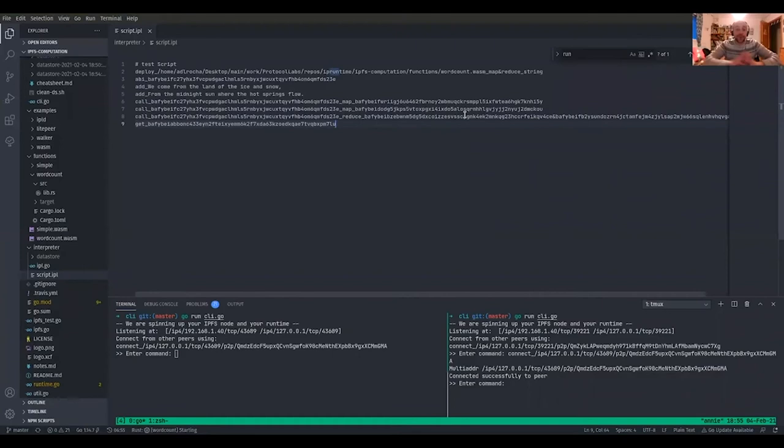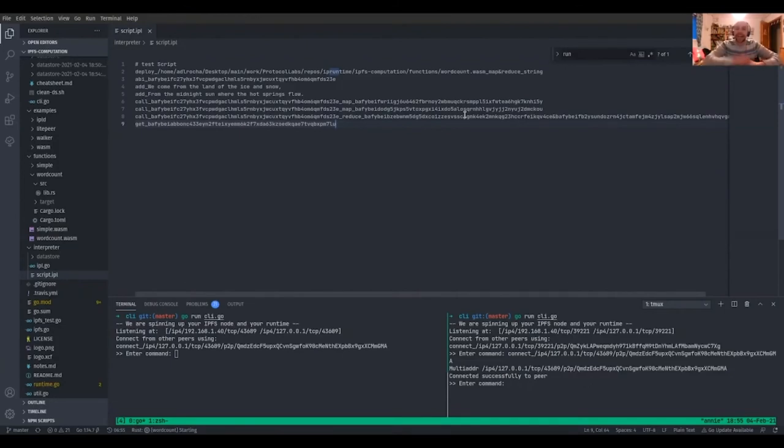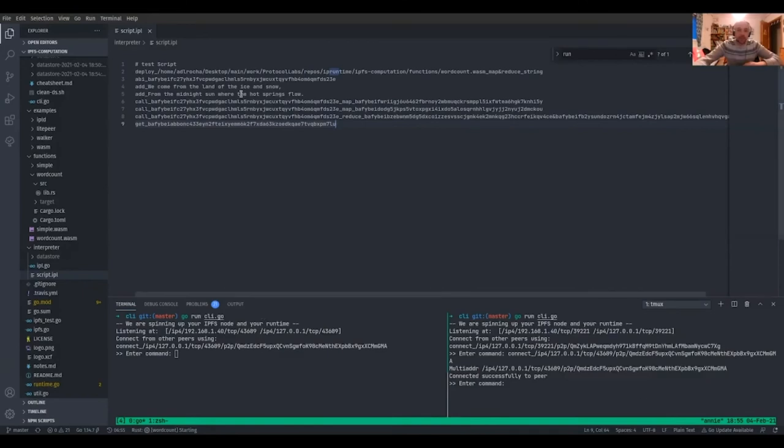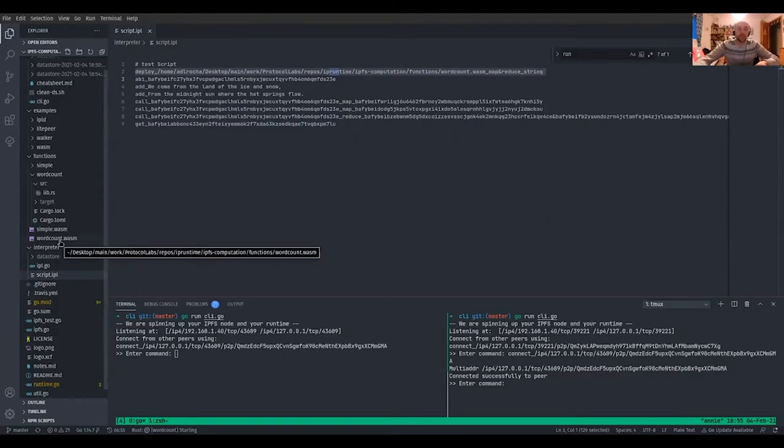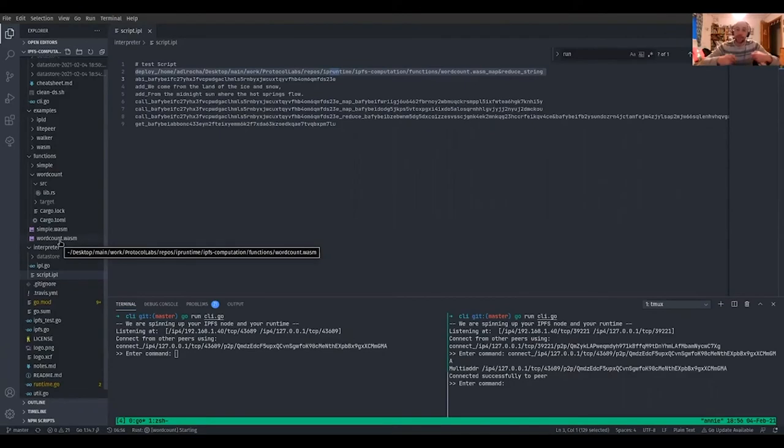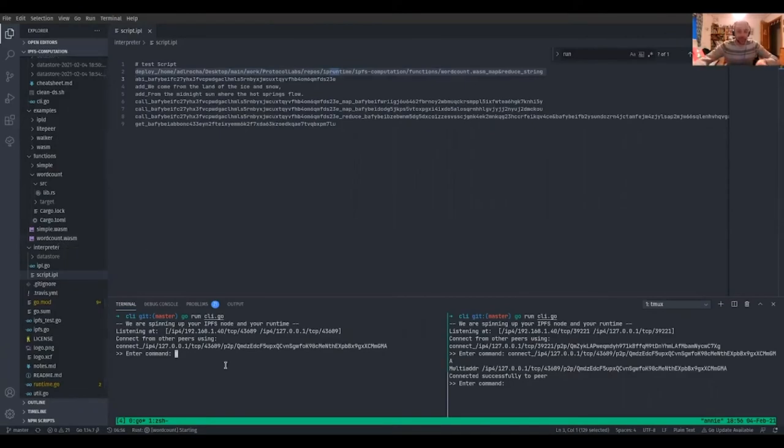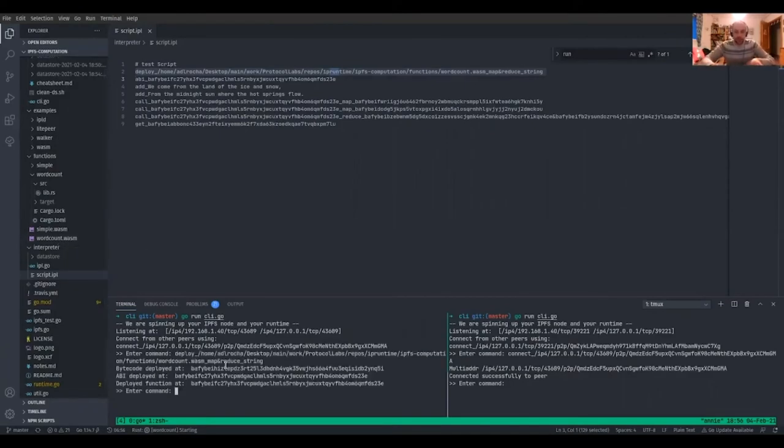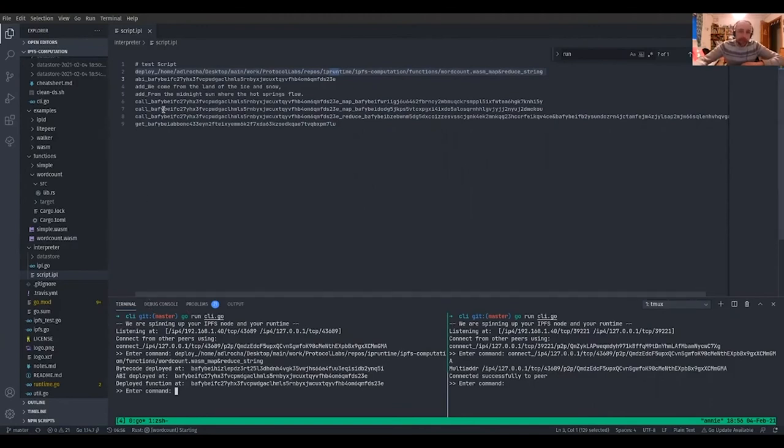I'm going to show you now how we embedded WebAssembly runtime in an IPFS-like node and how we do computation with code that lives in the network and data that lives in the network. So I started two of these nodes. And what I'm going to do first is to deploy, we have here a WebAssembly program that's a map reduce word count. It has the map function and the reduce functions to count words in a distributed manner. So we're going to deploy this application to the network.